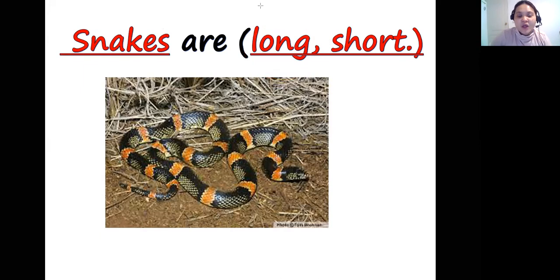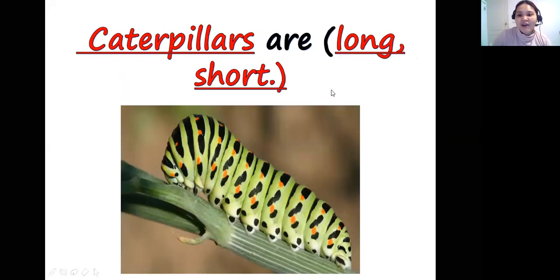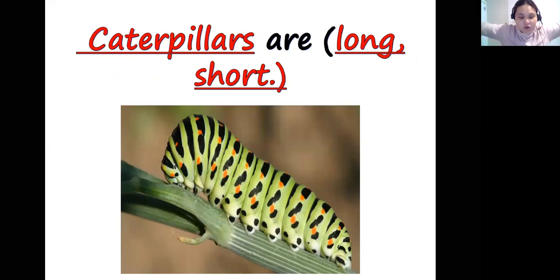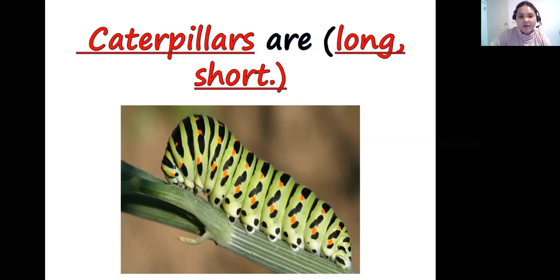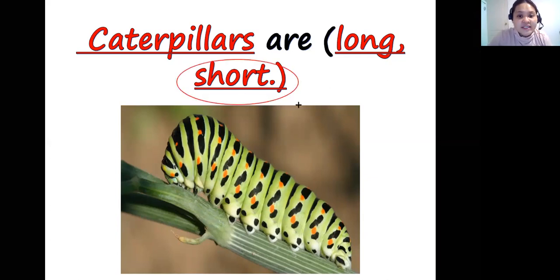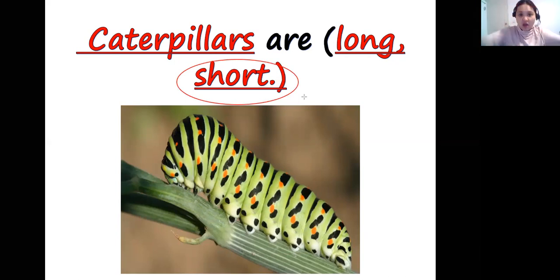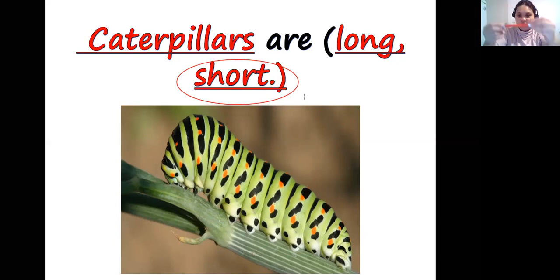What about caterpillars — are they long or short? Caterpillars are short, like this pen. Do you think this pen is long? No, it is short. So caterpillars are short.